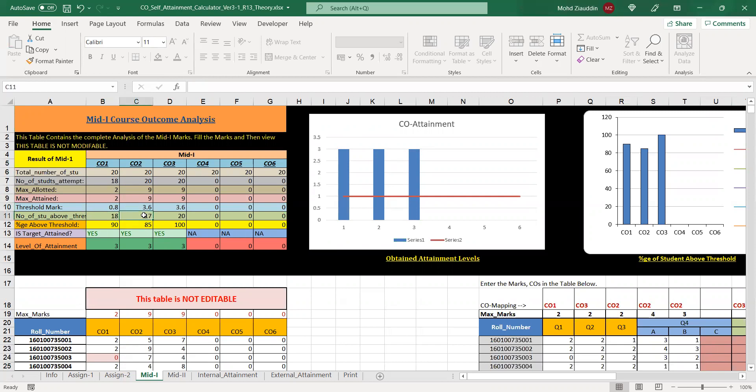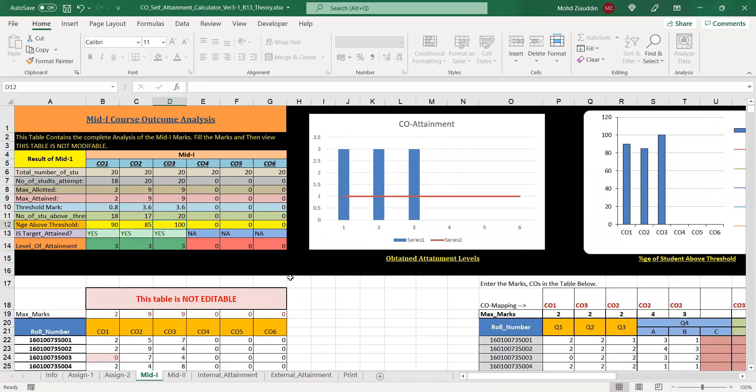It is similar to the previous sheet. Above threshold is 90 percent S value, 85 percent, and 100 percent - all of them are above 25, so you get attainment values of three. You have the graph here. Just by entering the marks you get this analysis.